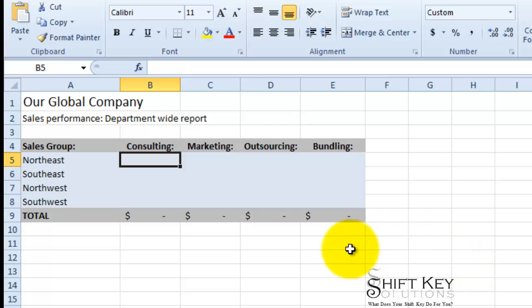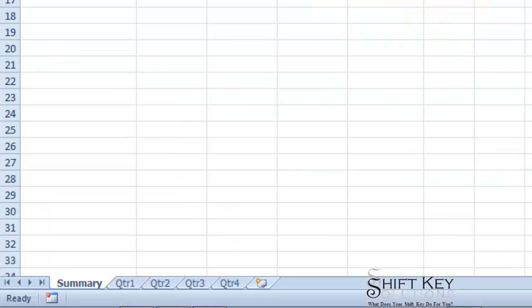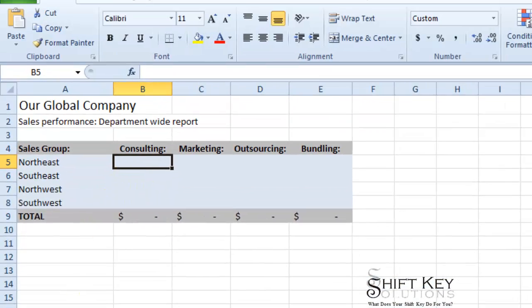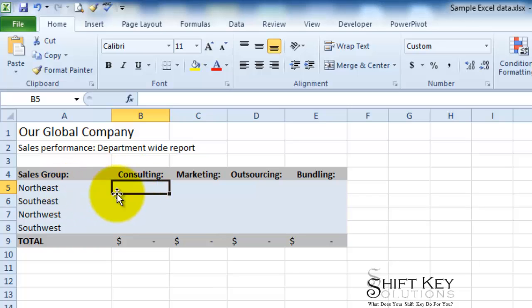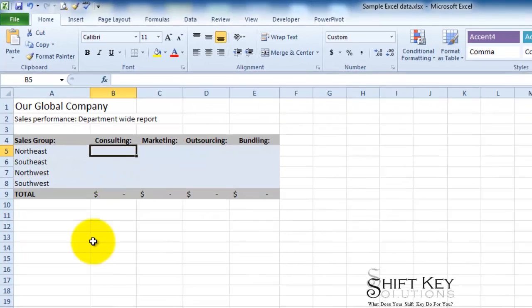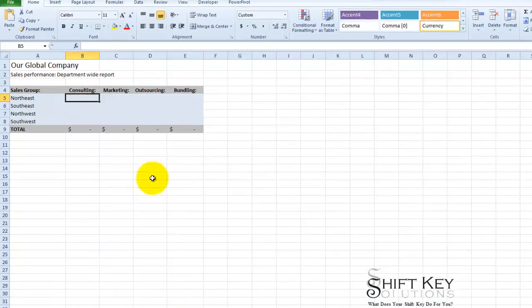So these are the steps that I came up with. Here we have an Excel workbook with a number of worksheets. This is the summary worksheet, and I'm going to do what's called 3D referencing. You probably already know how to do this, so this will be a quick refresher. I'm going to grab the total amount for Northeast Consulting from the other worksheets and total it here.